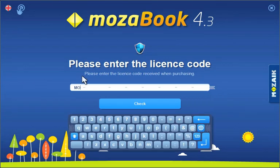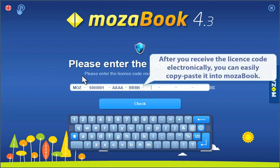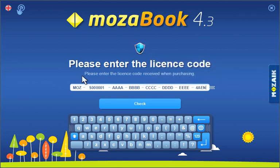When you first open MozaBook, please enter the license code you received when you purchased the software. The same code can be activated on three different computers, so you can prepare for classes at home.